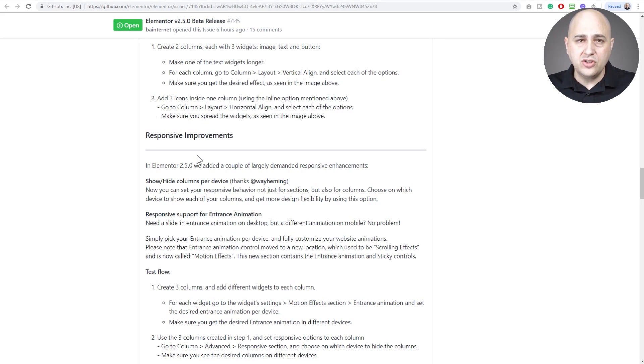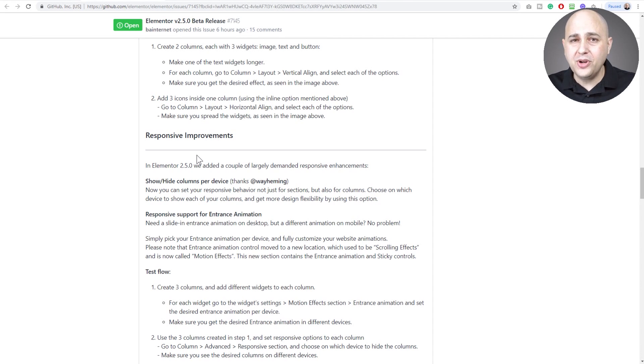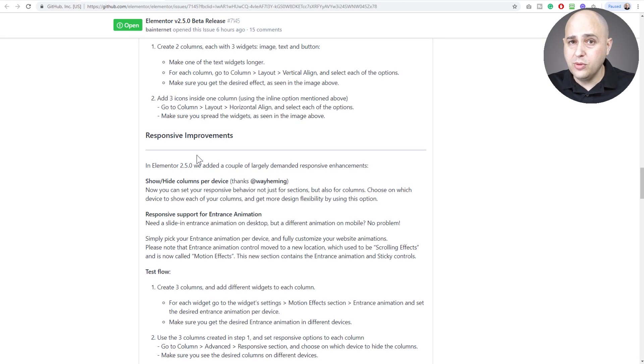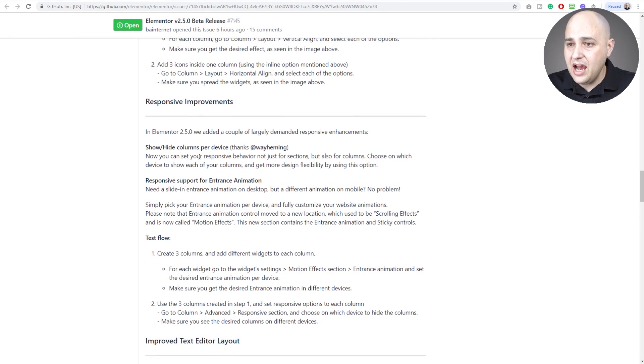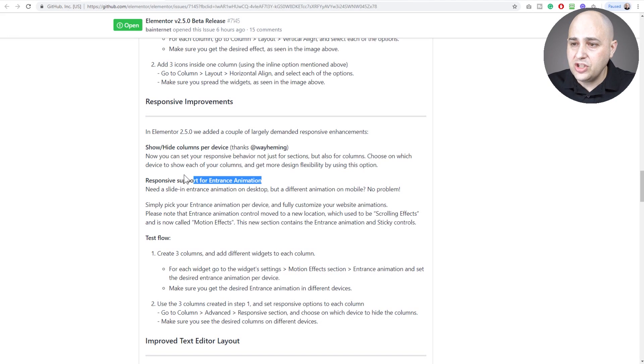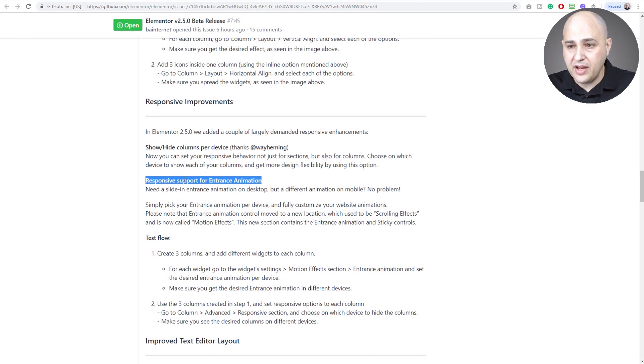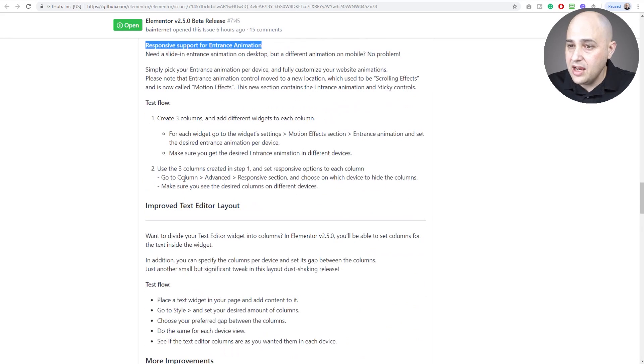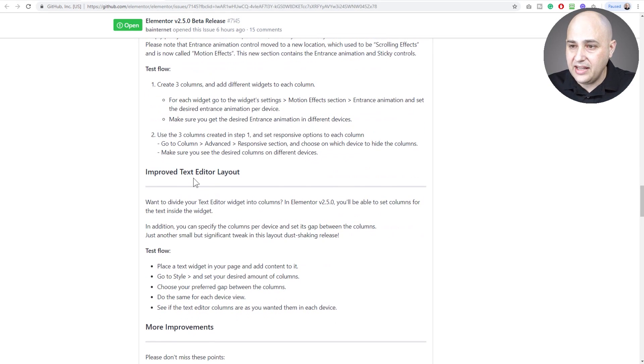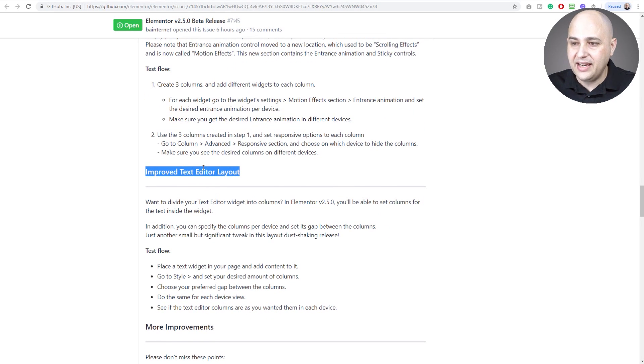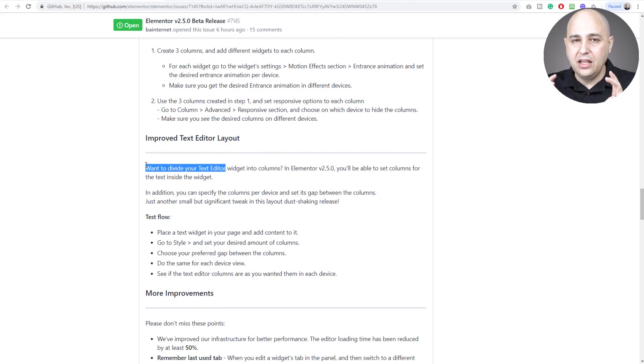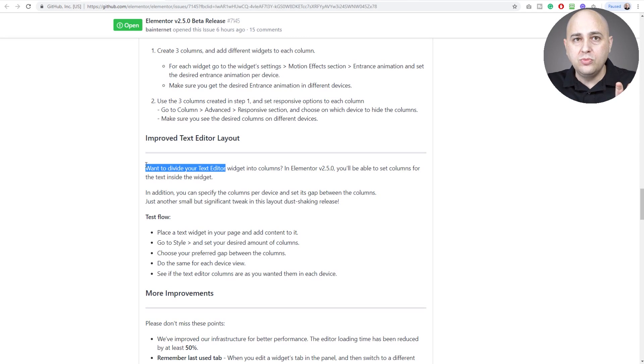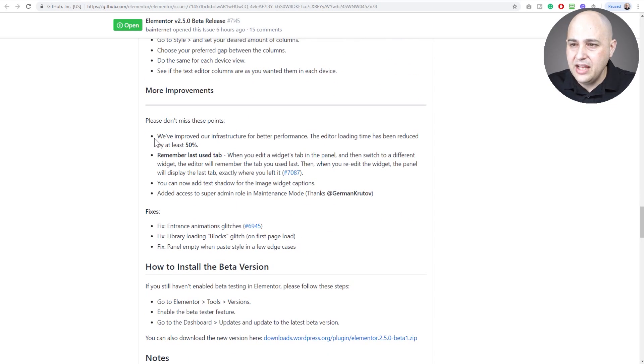There are new alignment options for columns - space between, space around. There's some responsive improvements which is really something that a lot of people have asked for, and that is columns can now have visibility based upon device. If there's a column that you don't want to show on a mobile device, that's going to be super easy now to do. There's a really cool option for the text layout editor - you can break text up into multiple columns.